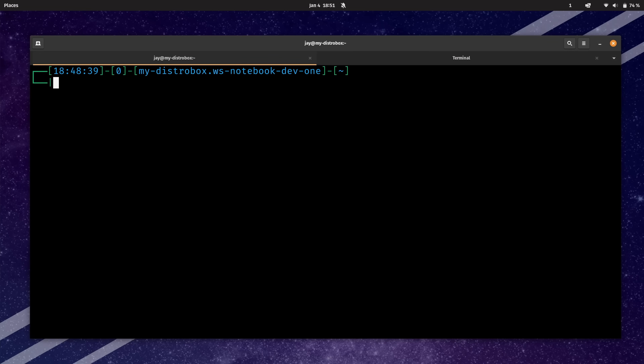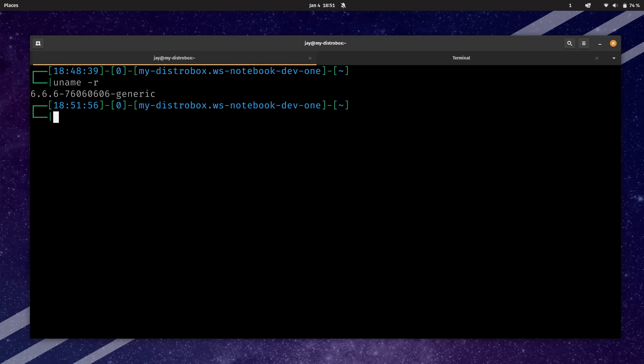That brings us to the first thing I really love about DistroBox — it's super easy to use. Now, another thing we could do is check out which Linux kernel the container is running. If you already know Linux well enough, you probably know that was a trick question. The kernel running inside the container is going to be the same as the host system — so we're not running a Fedora kernel here, we're still running the kernel that came with my distribution.